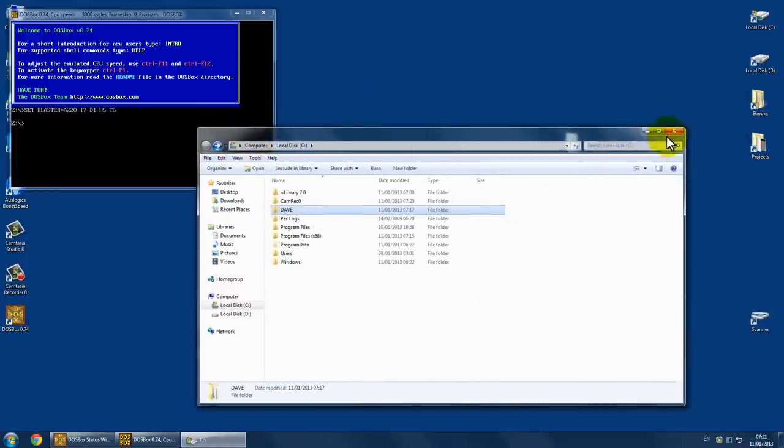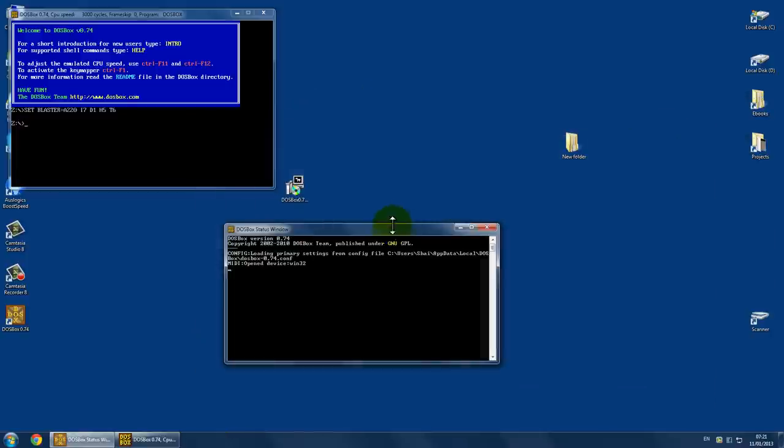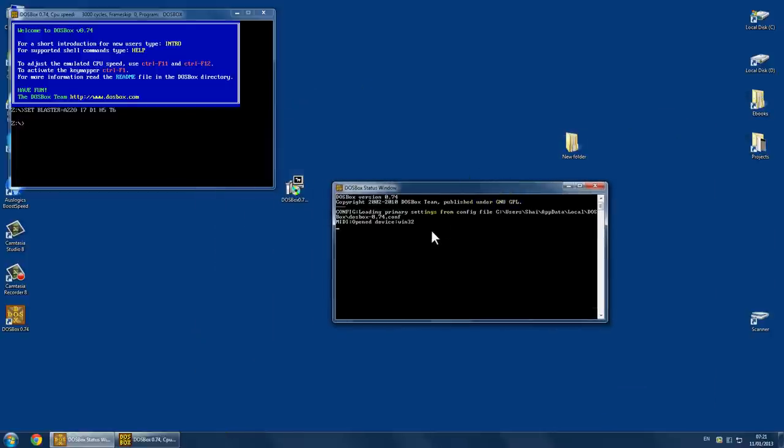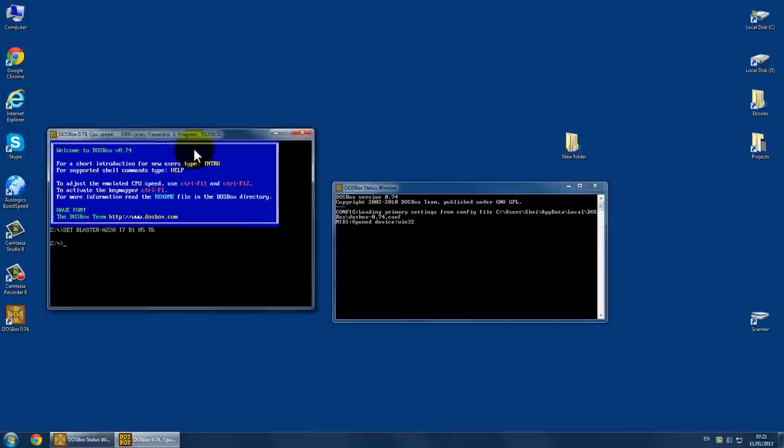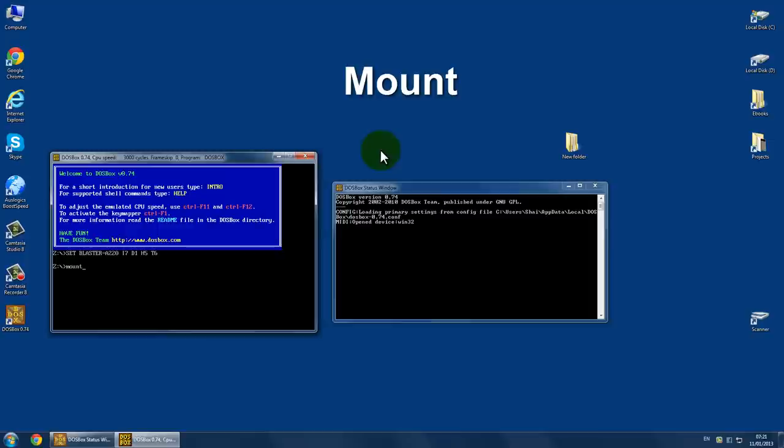Now I need to put some commands. First, you need to use the mount command, mount, let's say C. Now, where is the game? At C drive, right?